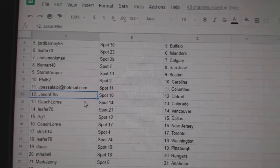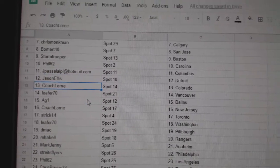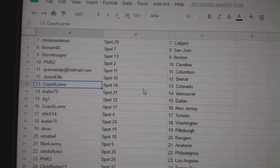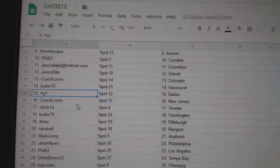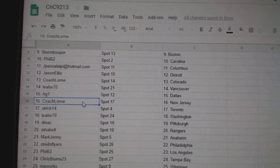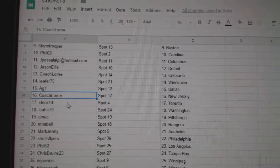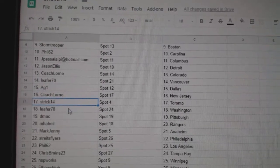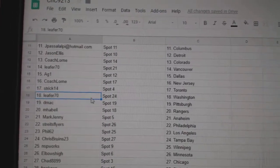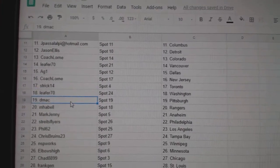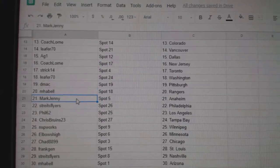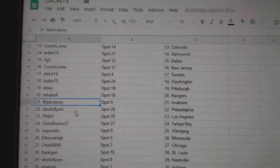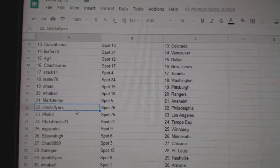Jason Detroit. Coach Lauren Colorado. Lee for Vancouver. AG1 Dallas. Coach has New Jersey. Strick has Toronto. Lee for Washington. DMACC Pittsburgh. Mabel's got Rangers. Mark Jenny Anaheim.